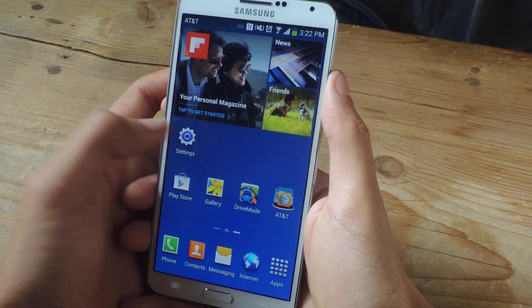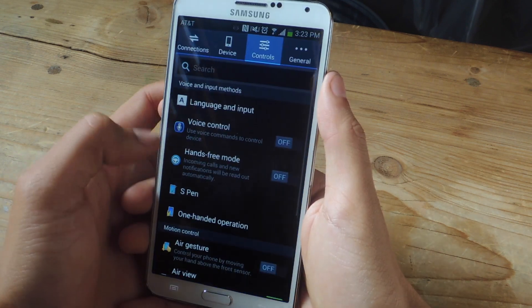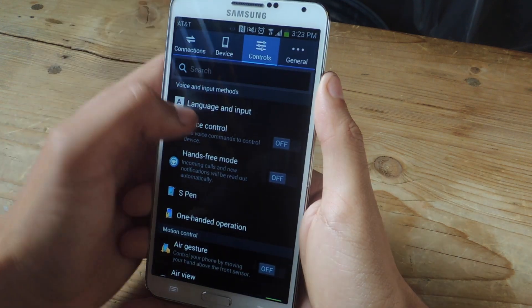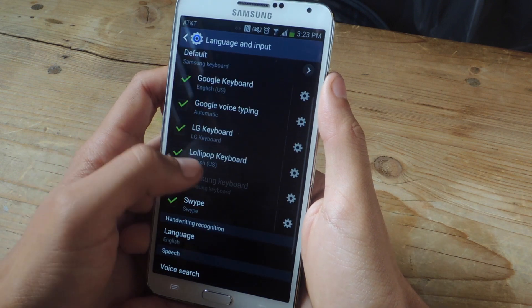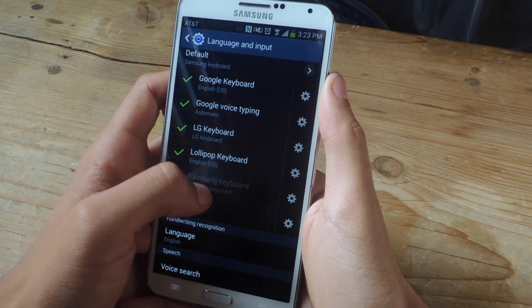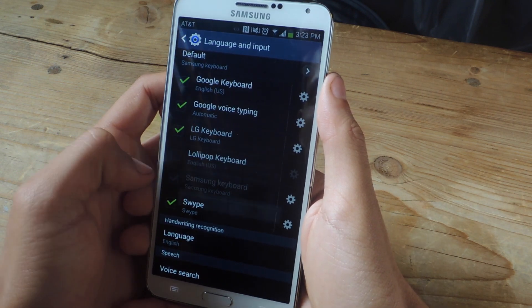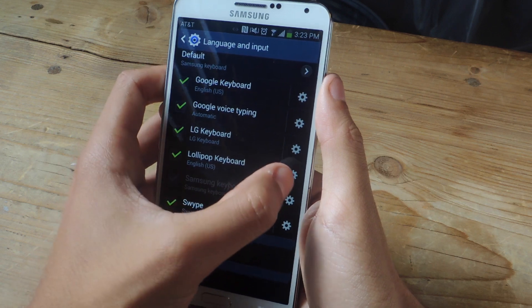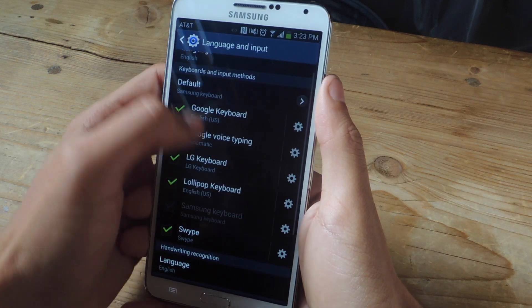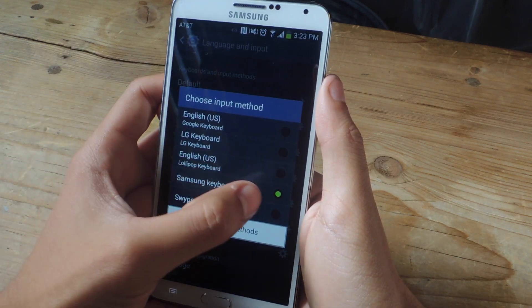Now that we've installed it, let's head over to settings and go to controls and then language and input. Here you will see the Lollipop keyboard — make sure that it is checked and then make sure that it is your default keyboard.